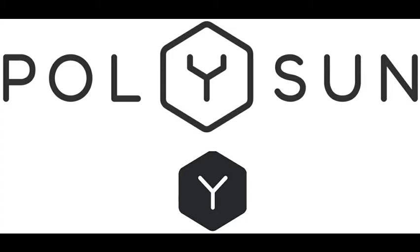POLISON is a software to simulate solar energy systems for buildings. To start, double click on the POLISON icon.